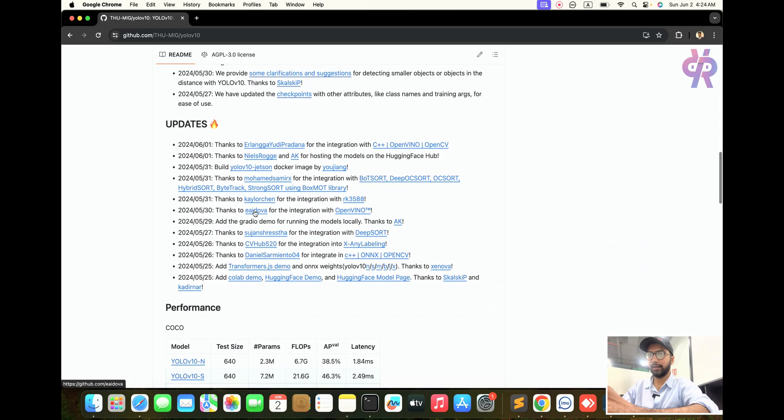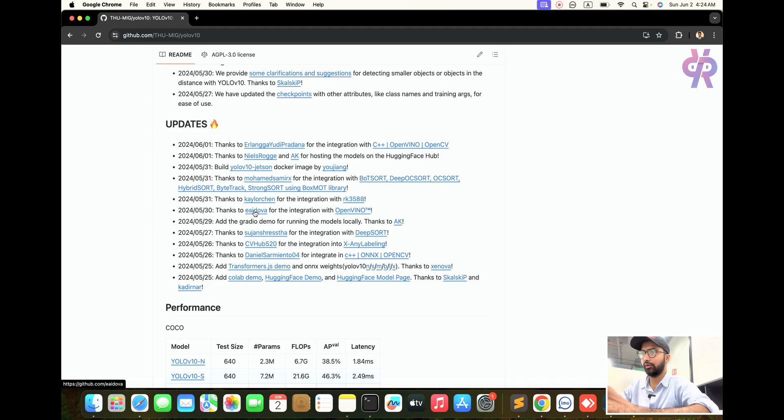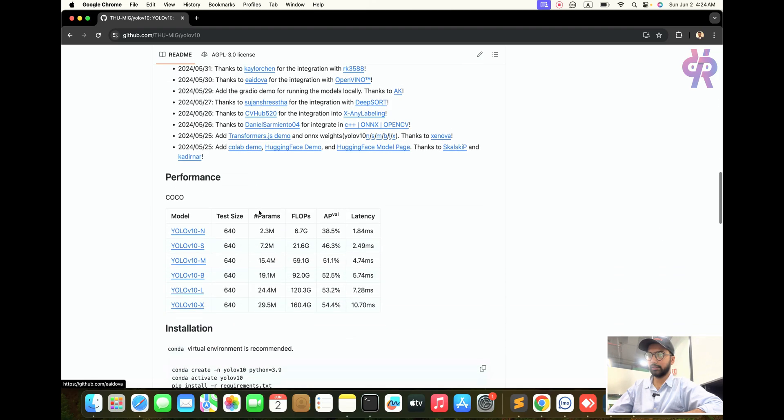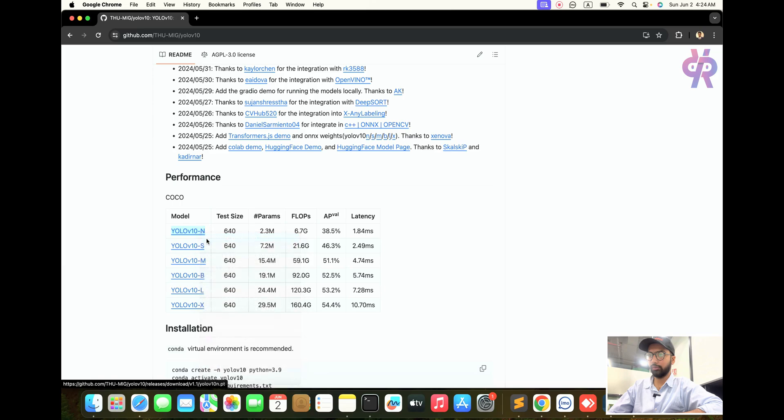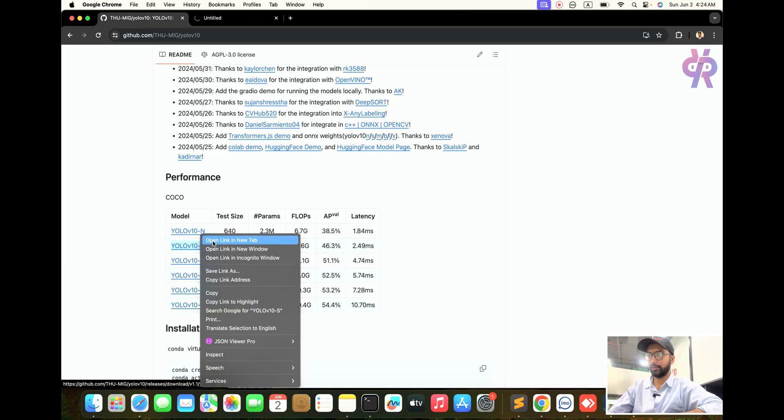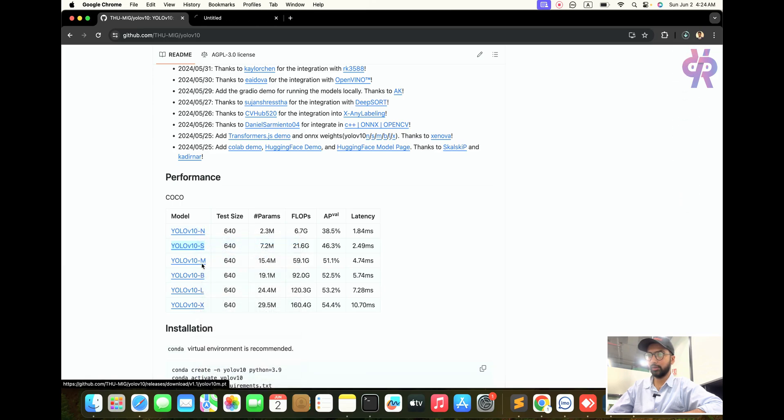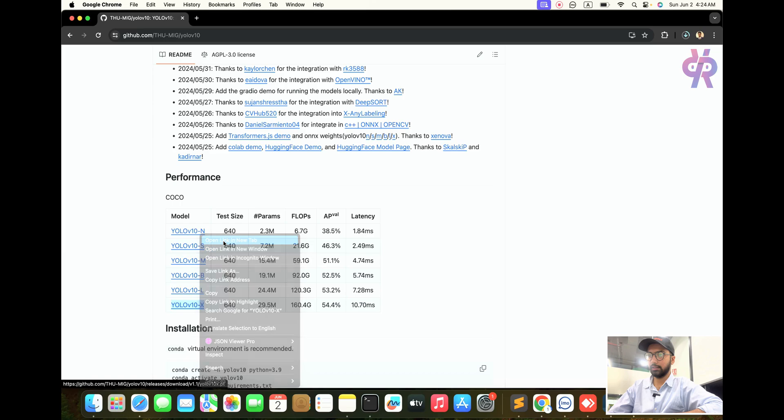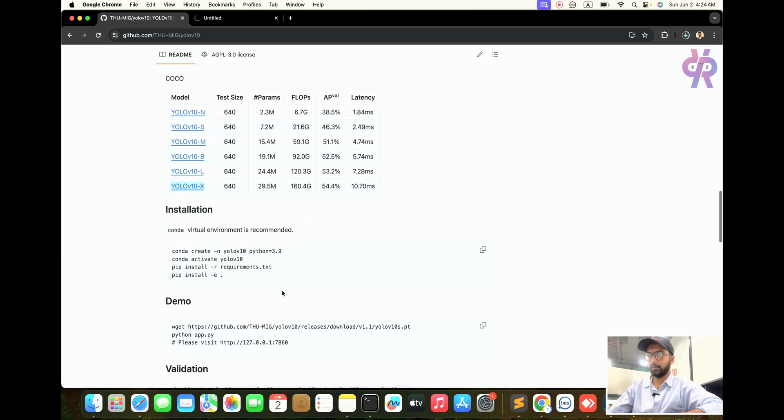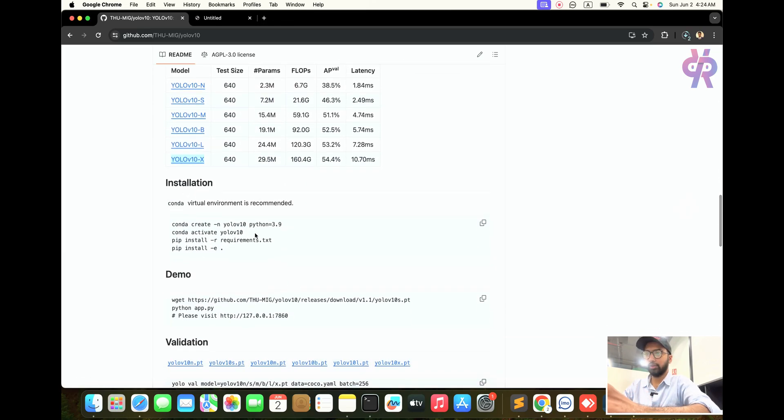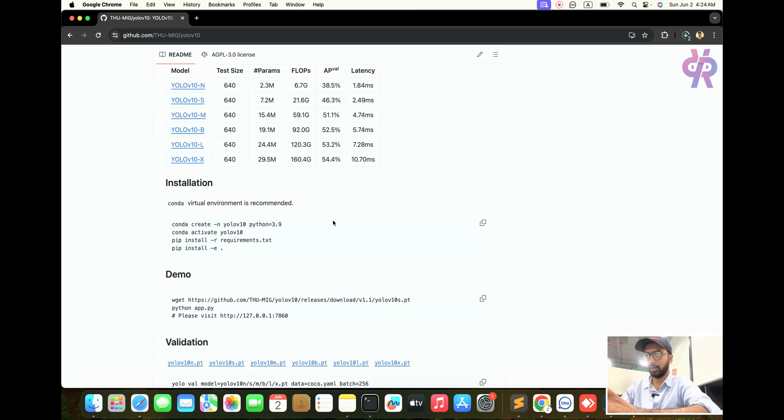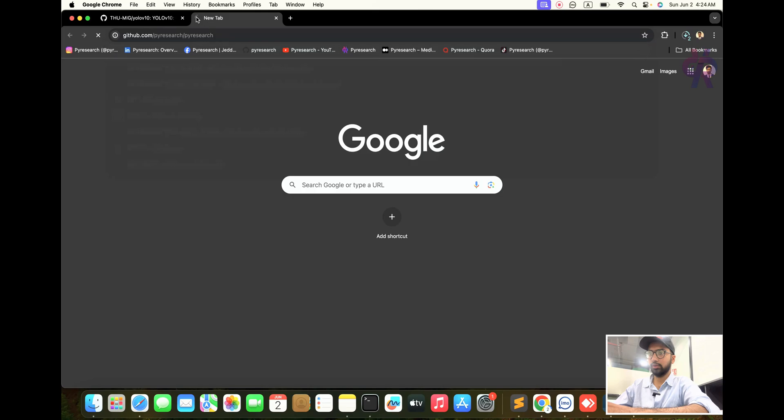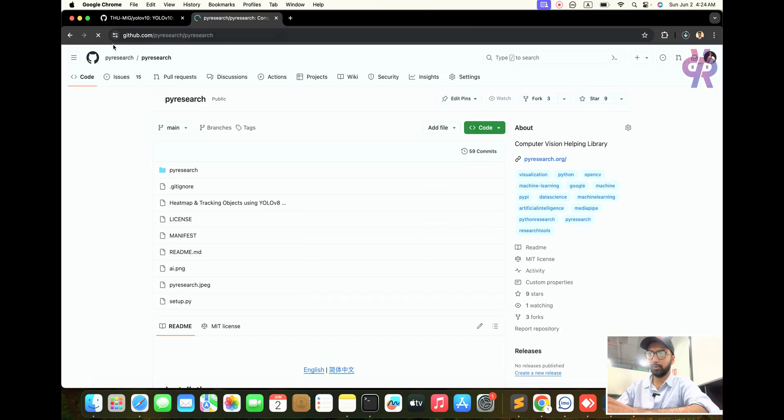We are exploring how to open your webcam and run this algorithm in your system. We are going step by step. Here you see we are downloading models: small, nano, medium, and extra large.